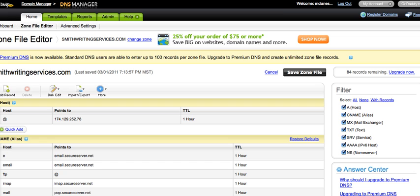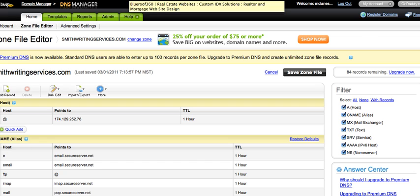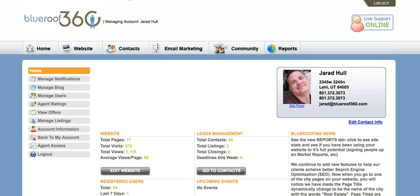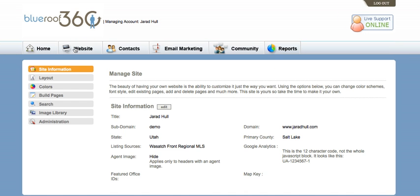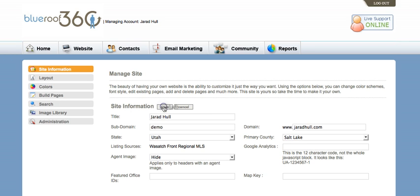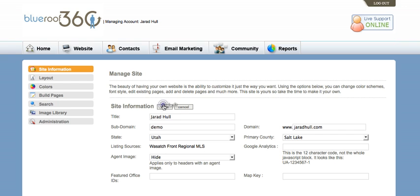Once you've done that, you'll need to go back to your BlueRoof360 account and access the main admin page. Select website from the top navigation bar. In the site information area, click edit and enter your domain name here. You don't need to put the www dot because it's already there for you, so just enter your domain name and click save.